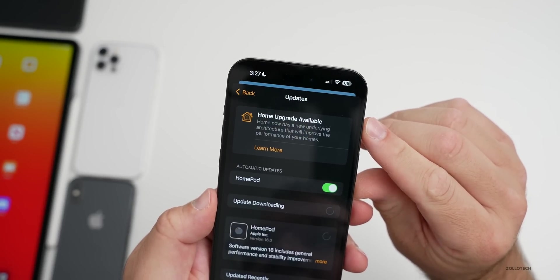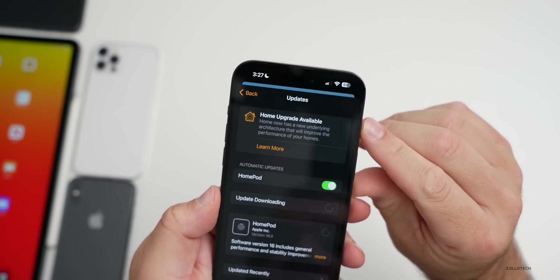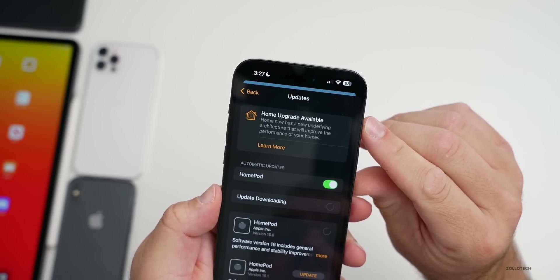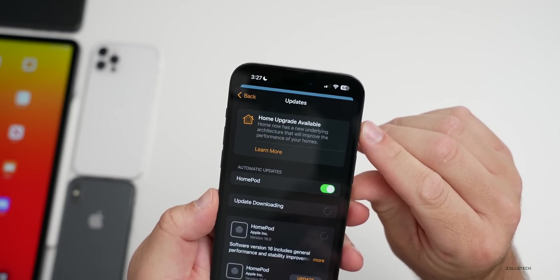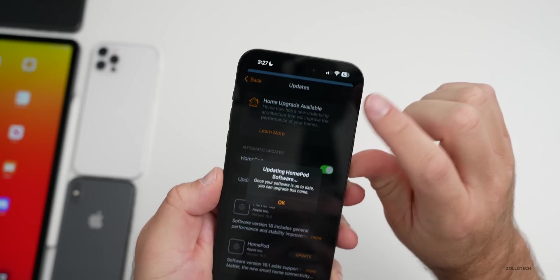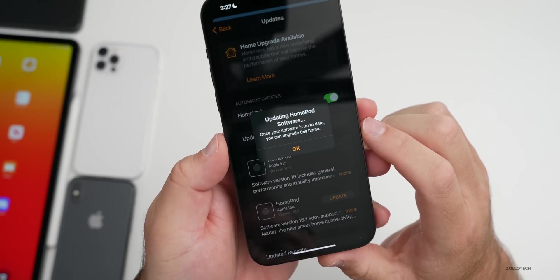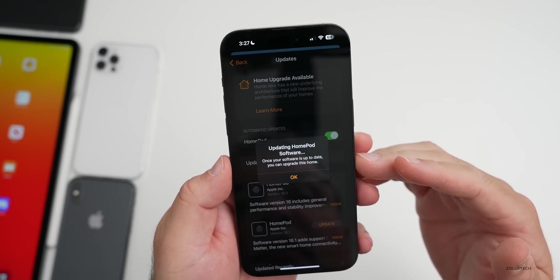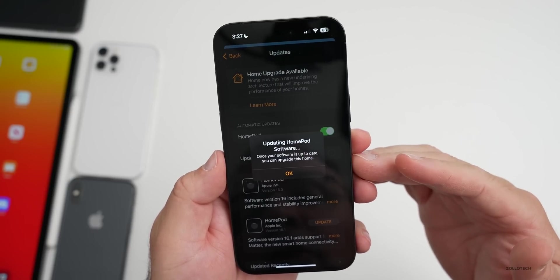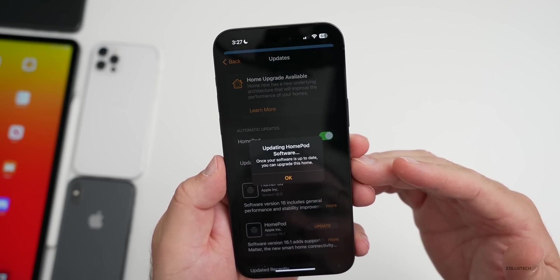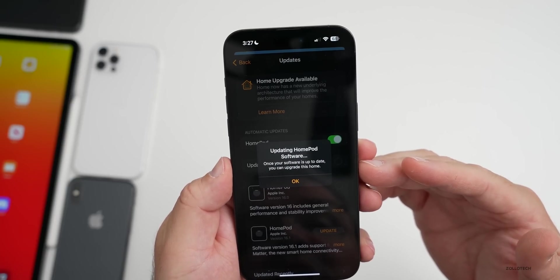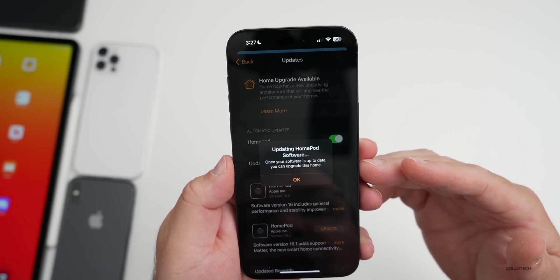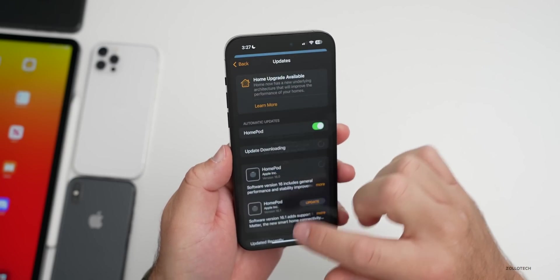You'll see Home Upgrade Available. It says Home now has a new underlying architecture that will improve the performance of your homes. If you tap on this, you'll need all of your HomePods updated to HomePod OS 16.2 in order for that to work. Once your software is up to date you can upgrade this home.